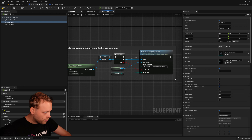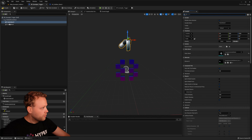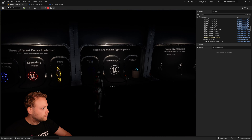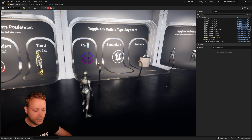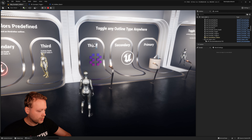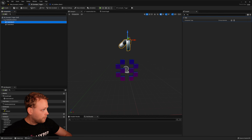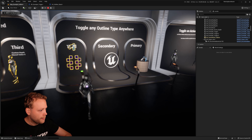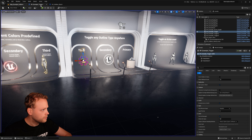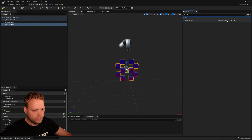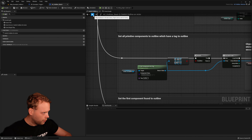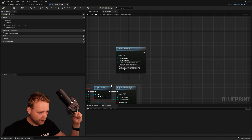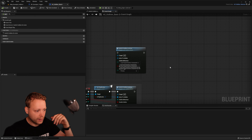Now I'll add the 'outline' tag to the first mesh as well — and now both are outlined because both have the tag. So to summarize, outline behavior can be: all found primitive components, only the first one, all found with the tag 'outline', or only the first one that has the tag.